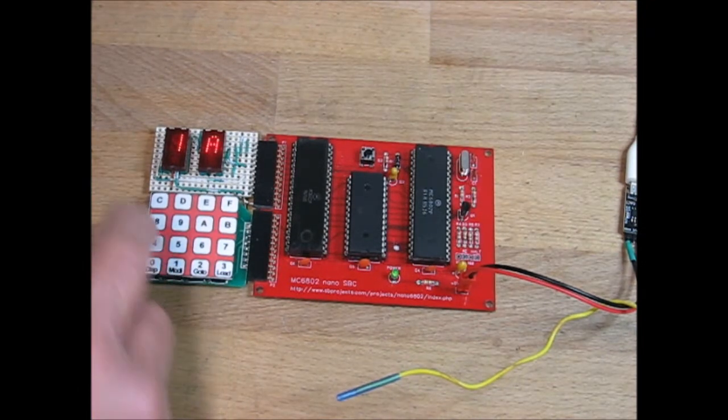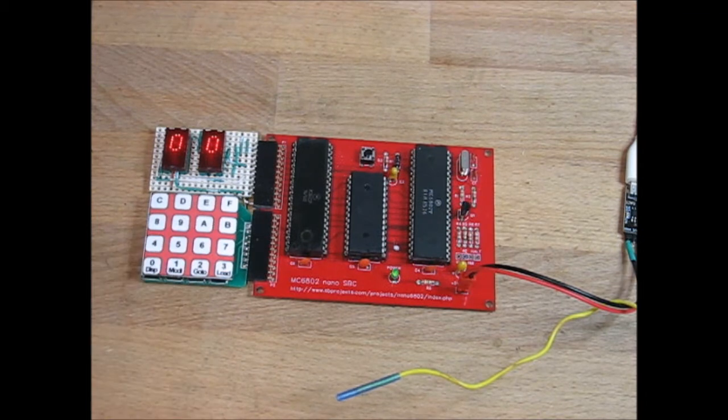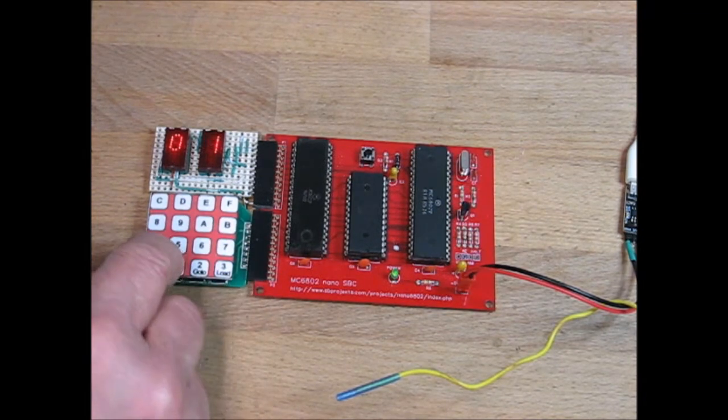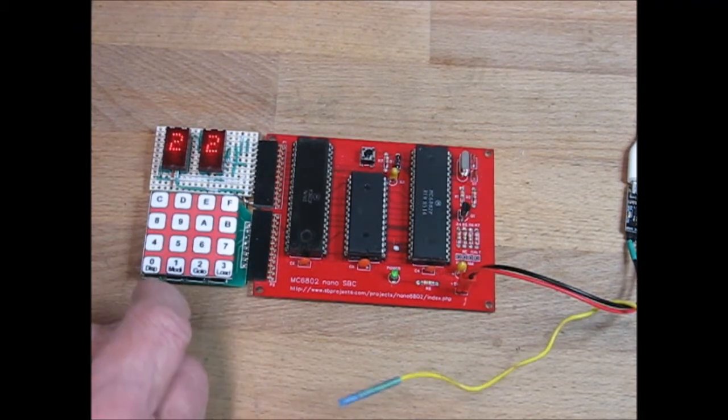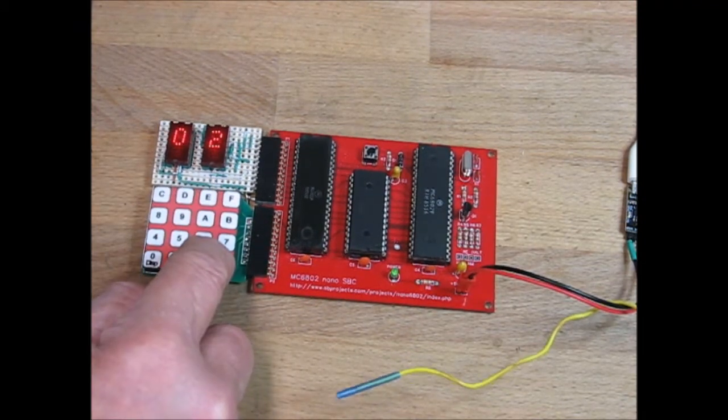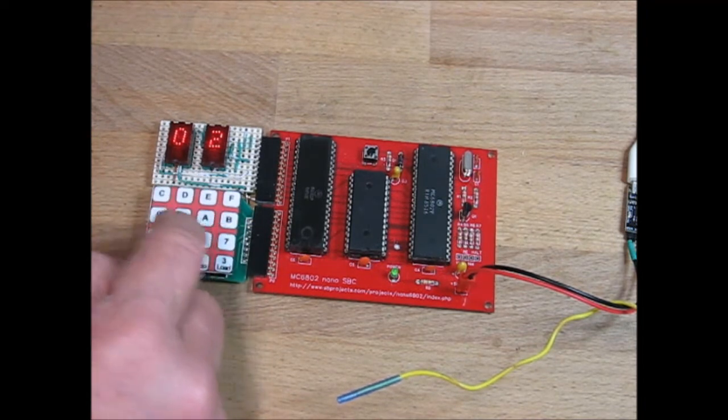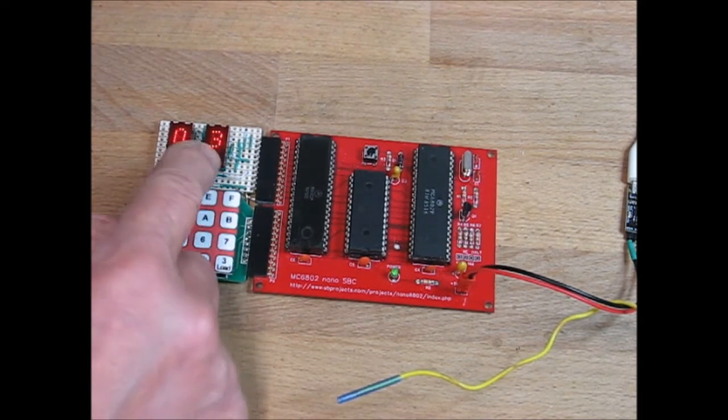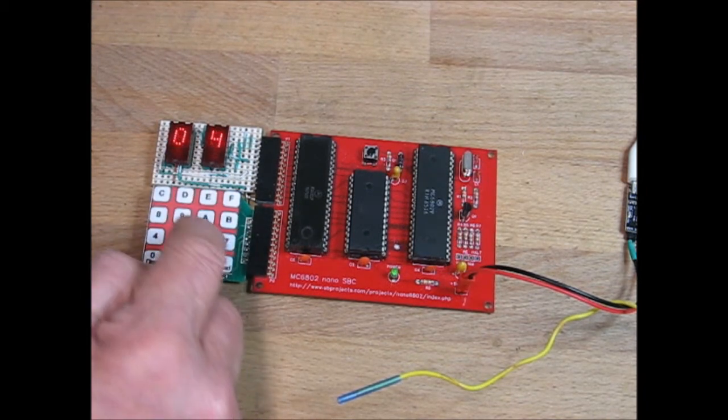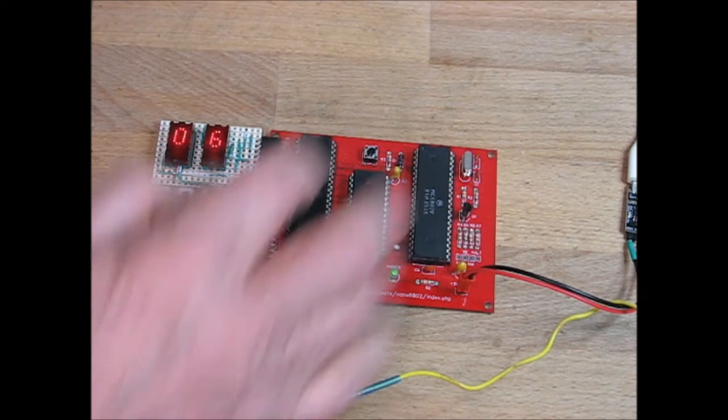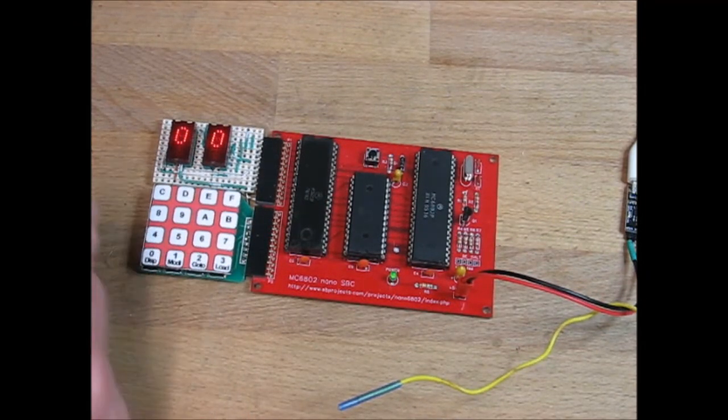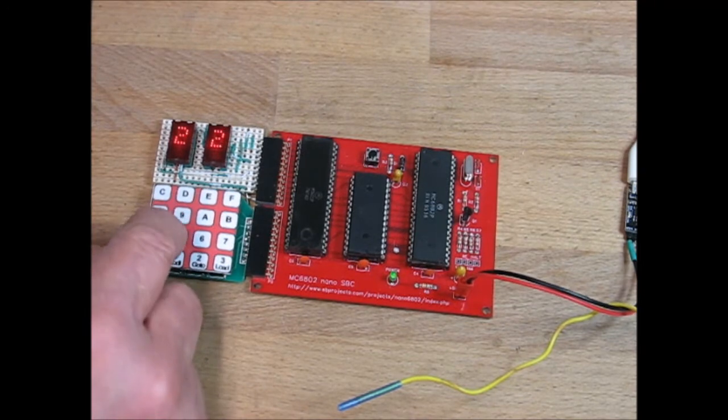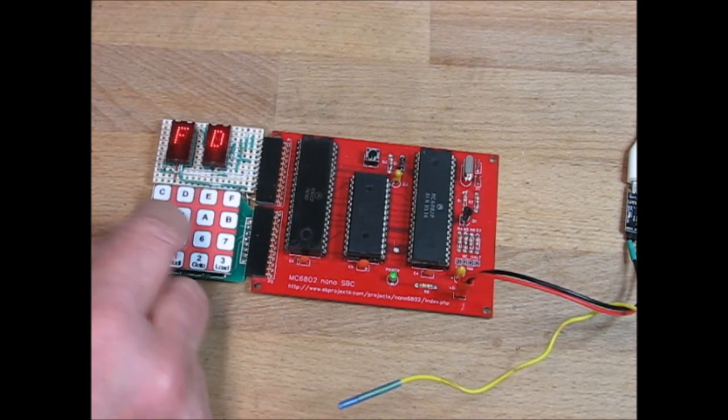If I do Modify it says Input Address, 0000. And I can put in there 11, 01. Next address is 01, 22. Next address is 02. Let me put something different in there, 44. Address 3, 55. Address 4, 66. Address 5, 77. And so on. If we go to Display, Input Address 0000, which is where we just put all that stuff in, you can just step through what we just entered. So you can enter stuff into memory.